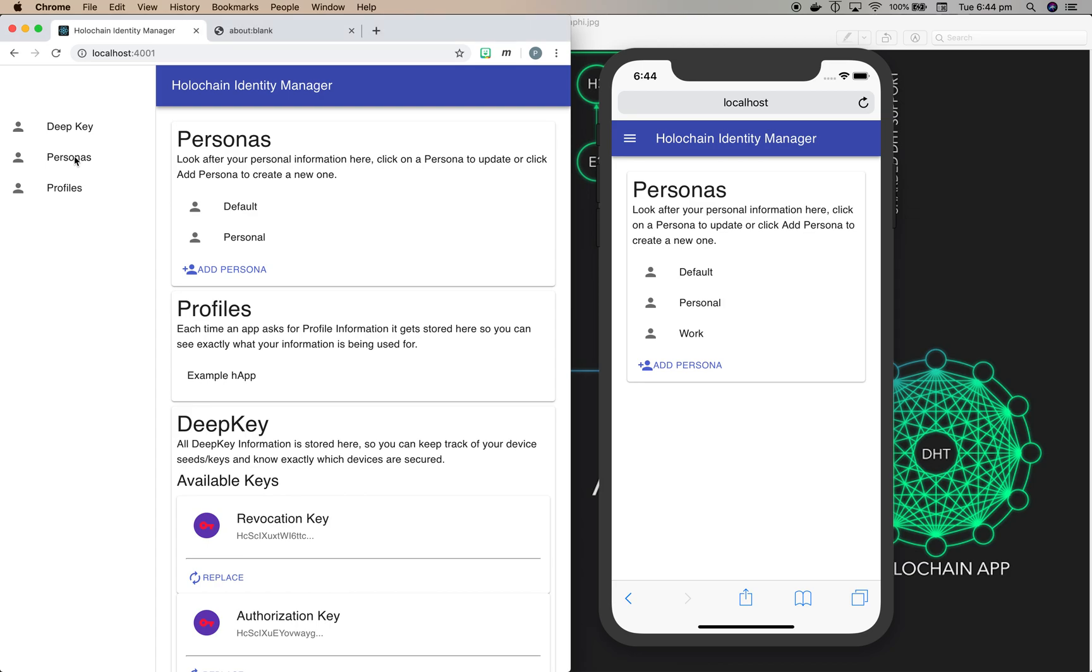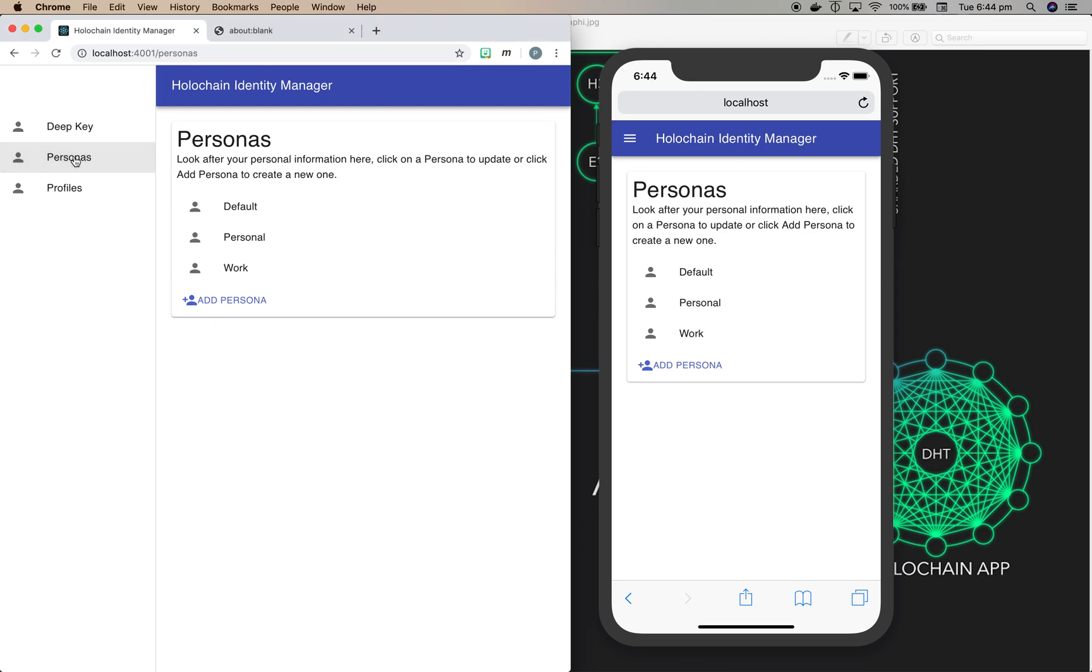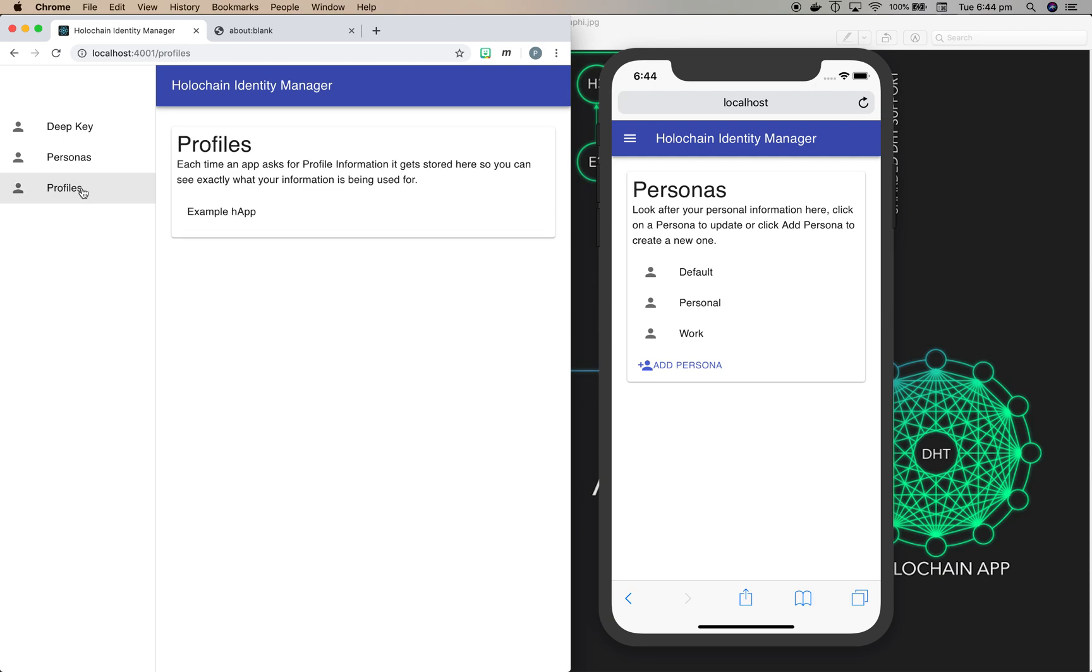Now profiles are what applications are asking you for, your personal details, like in a normal registration form. So let's go and look at the profiles. We've got an example one in the identity manager to show you what's going on.